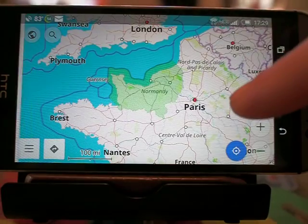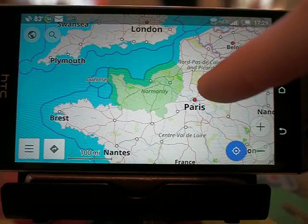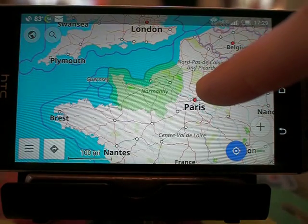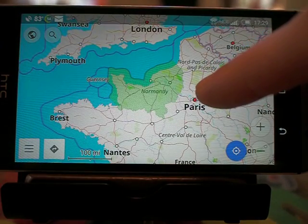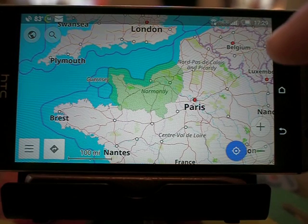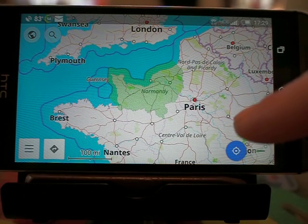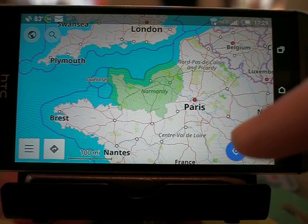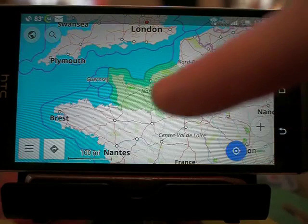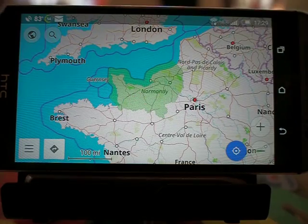So we're in OsmAnd. You can see that Normandy here is green — that means that I've already downloaded it. You can find out how to do that elsewhere. I've downloaded the full information, not just the streets, so that I get campsites.